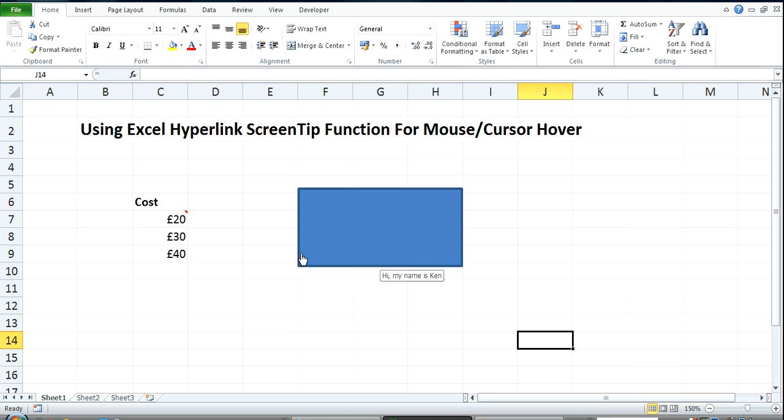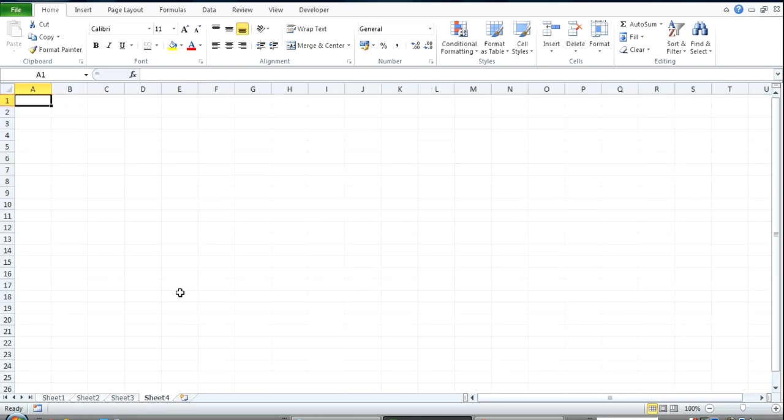using hyperlink. Now I'm going to go over to a new tab here and show you how that works.